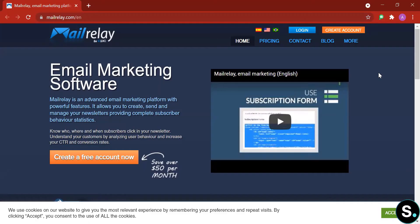Alright guys, so today's tool will be MailRelay. MailRelay is an email marketing software that comes with powerful features that allow you to create, send, and manage your newsletter, providing complete subscriber behavior statistics.